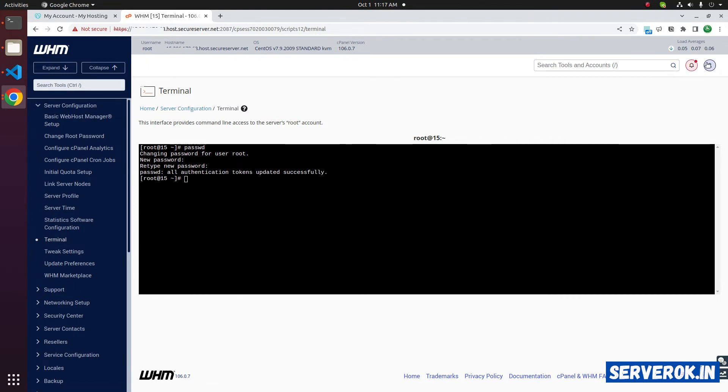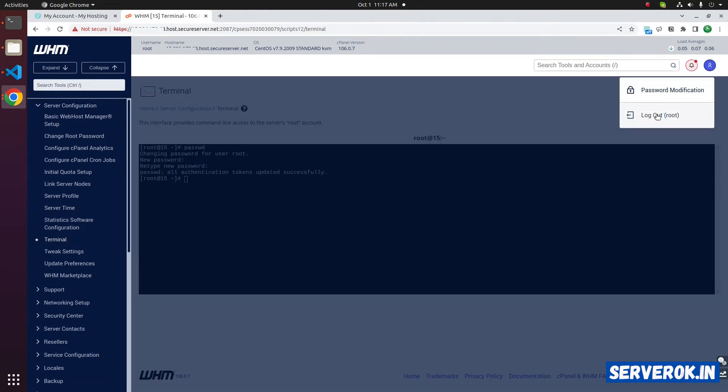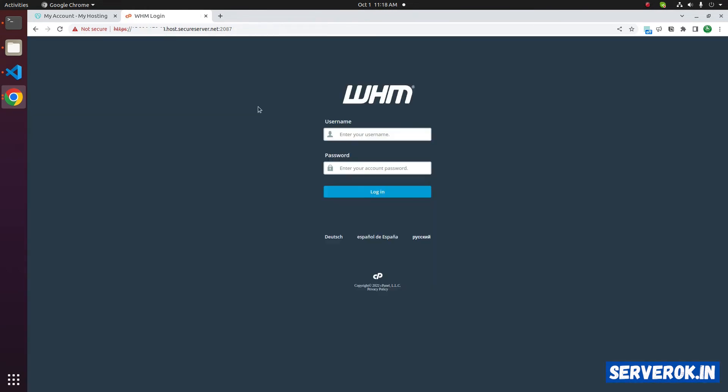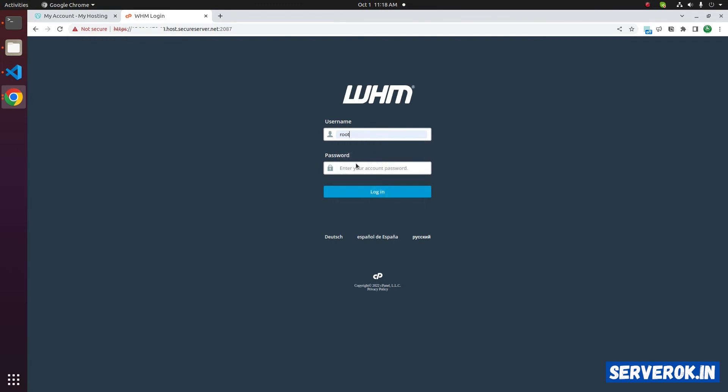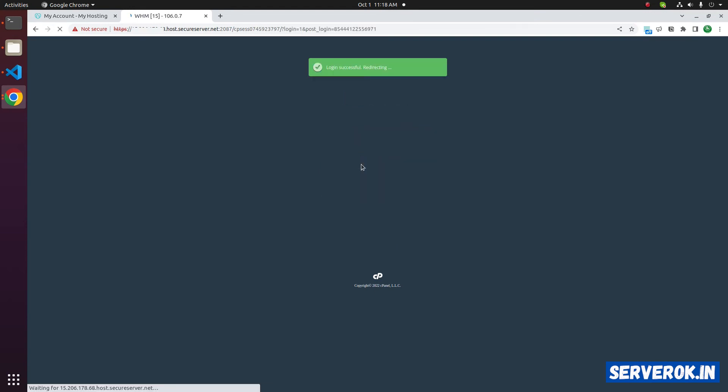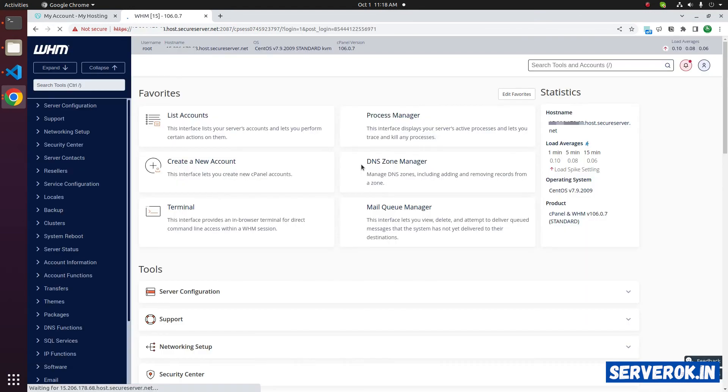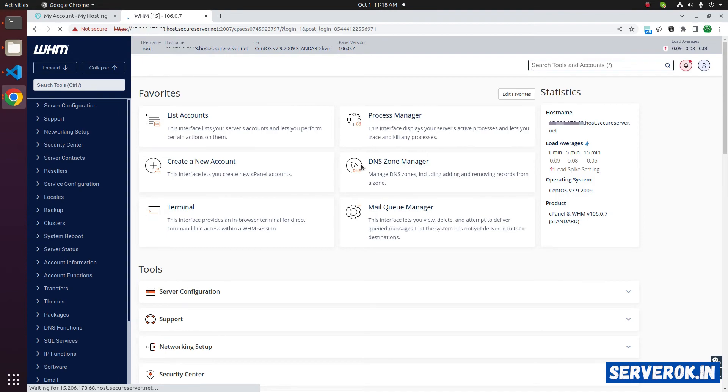Let's log out of WHM and try to log in with our new root password. Let's try login. Username is root and password is the new password you just reset. We are now logged into WHM with the newly reset root password.